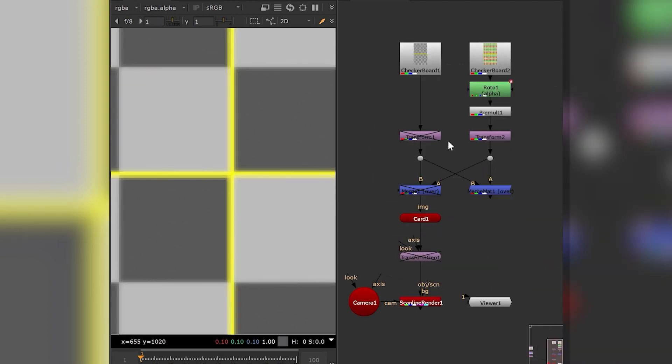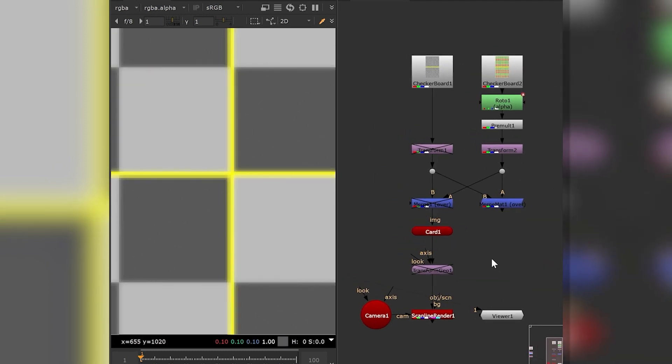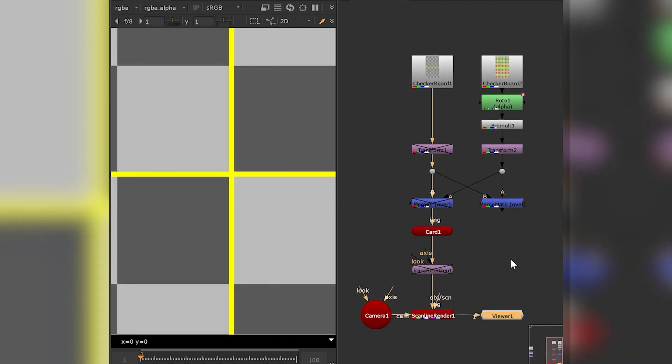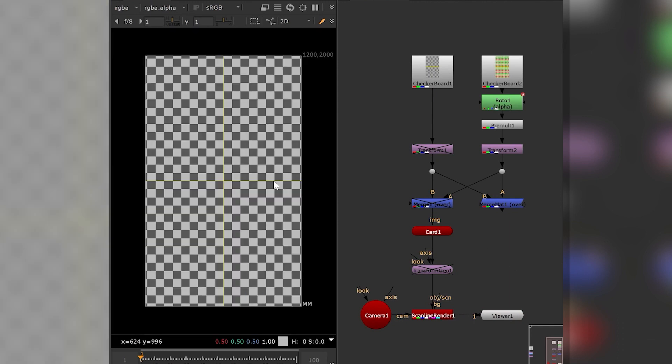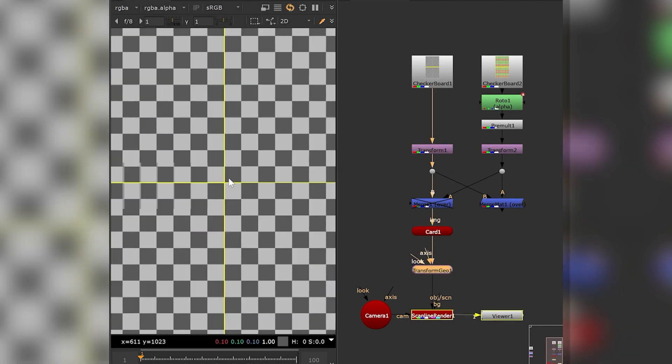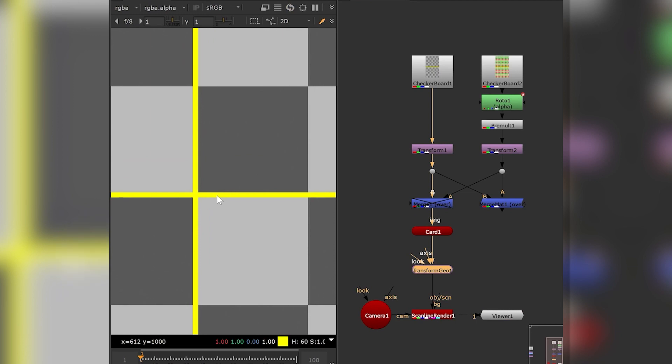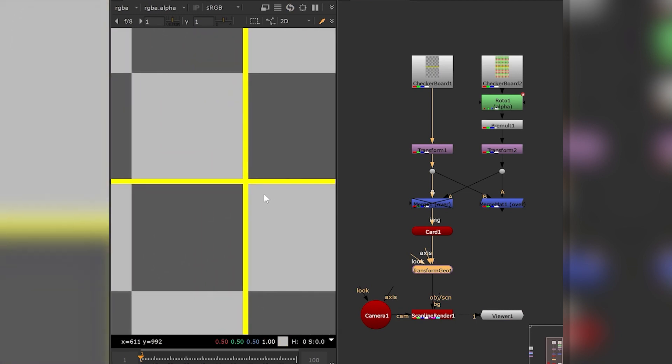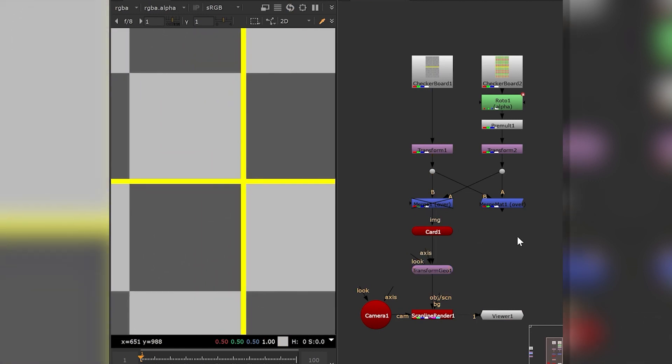Concatenation also works in Nuke's 3D space. For example, we scale this texture down and apply it to some geometry. If we scale it up afterwards, the original detail is still available.